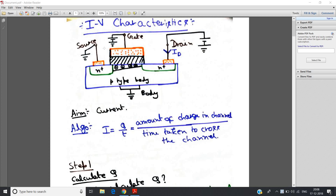Hello friends. In this video I am going to discuss about the IV characteristics of MOSFET.